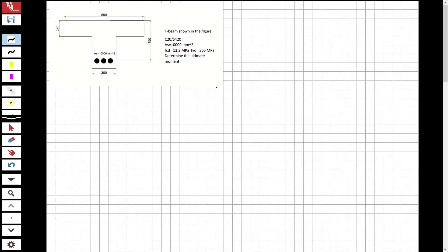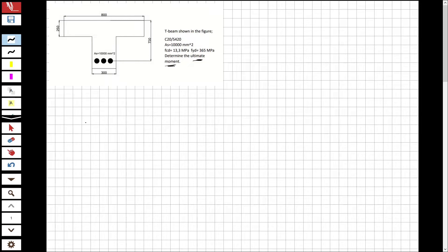Hi guys, welcome to my channel. In this video we are going to solve a question about reinforced concrete. The question involves analyzing a T-beam — we are going to determine the ultimate moment that can be carried by this cross section.